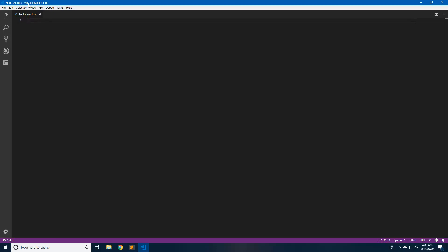For code editing I'm going to be using Visual Studio Code for the text editor. Download link will be in the description down below for that. And for building we're going to be using Ubuntu on Windows.